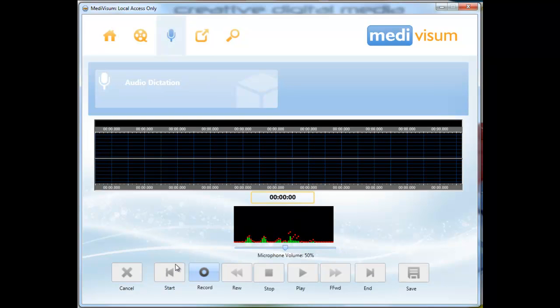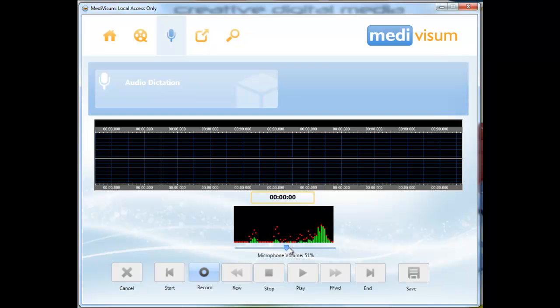The green and red bars at the bottom will pick up any sound. You can use the microphone volume slider to alter the sensitivity of the microphone.